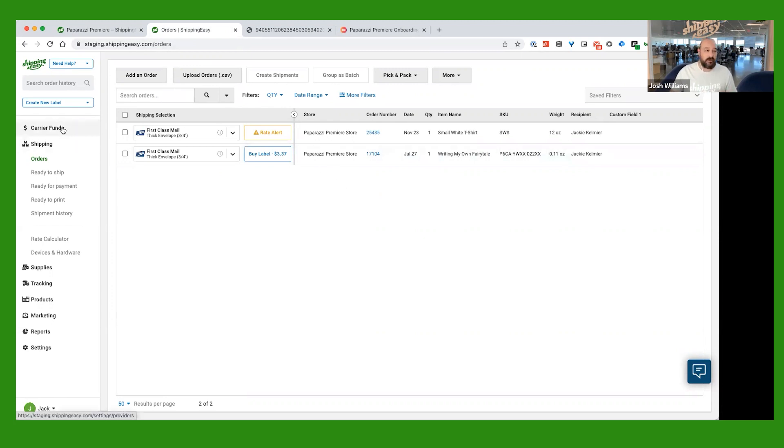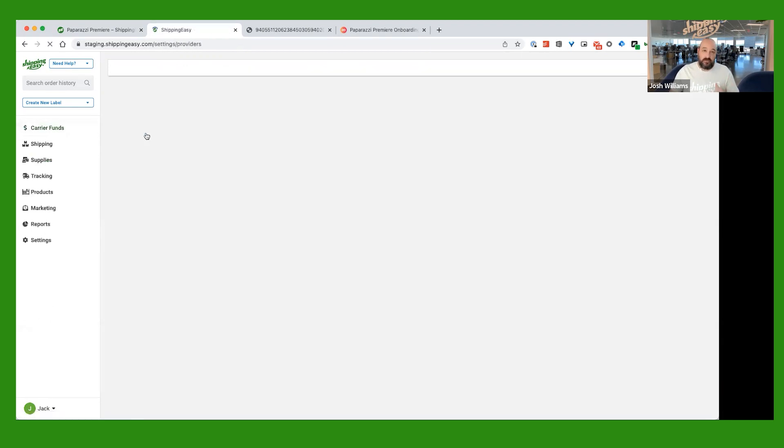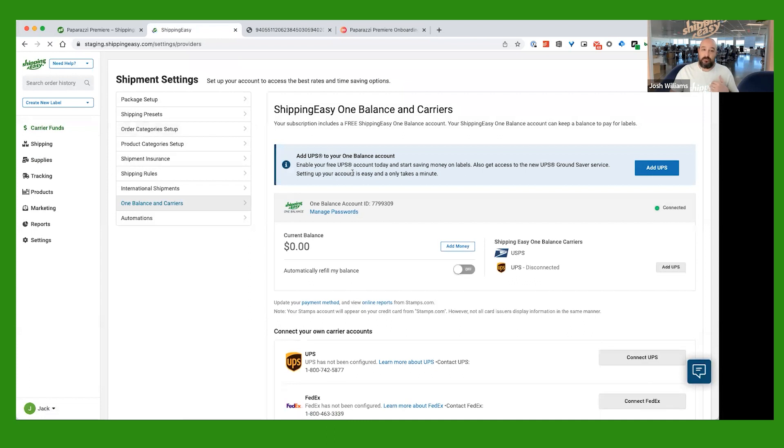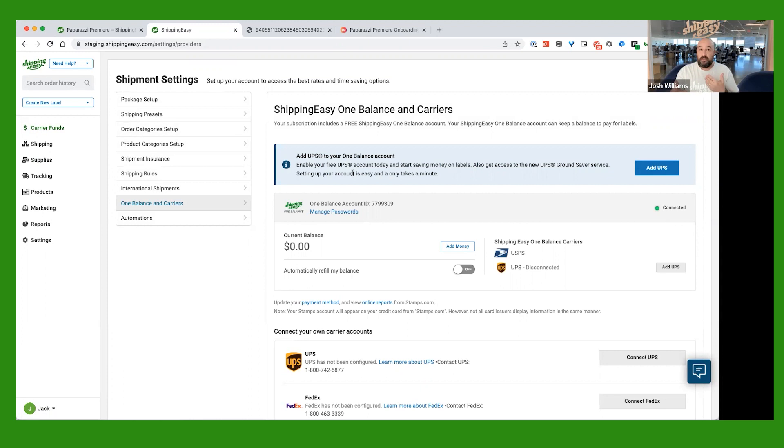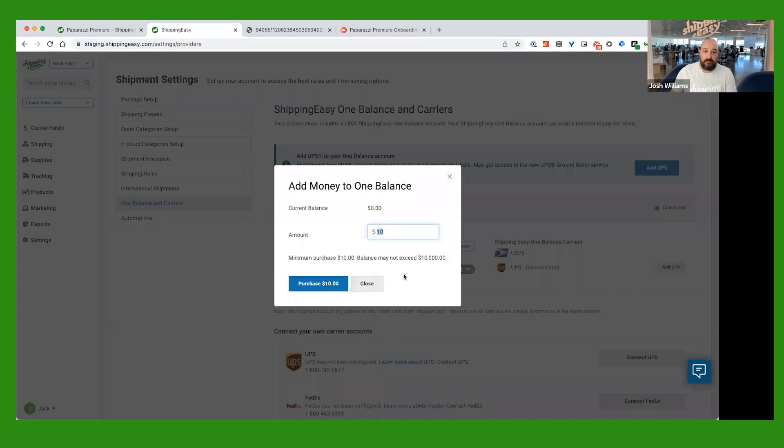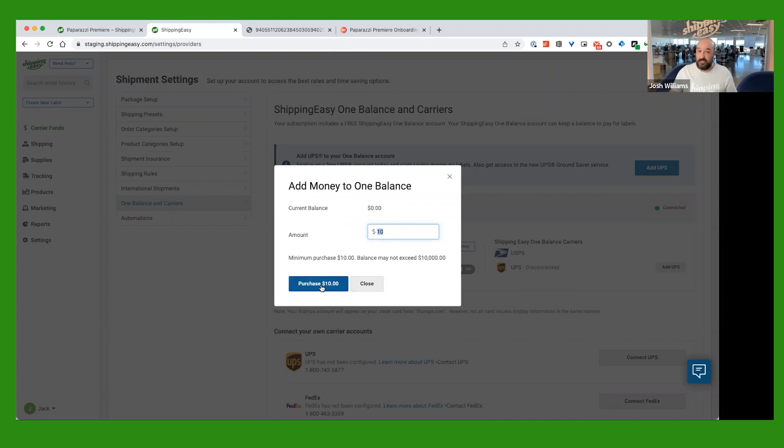So, what you're going to do first is you're going to need to go over here on the left-hand side to where it says Carrier Funds. Go ahead and click there. And how this works is you're going to load a certain amount of money into your carrier account, and then every shipping label that you purchase and print is just going to deduct from that balance that you have in there. And we make it pretty simple for you. So, all you're going to want to do here is just click Add Money. You're going to put in any amount that you want in there. It starts at a minimum of $10. And just click Purchase.